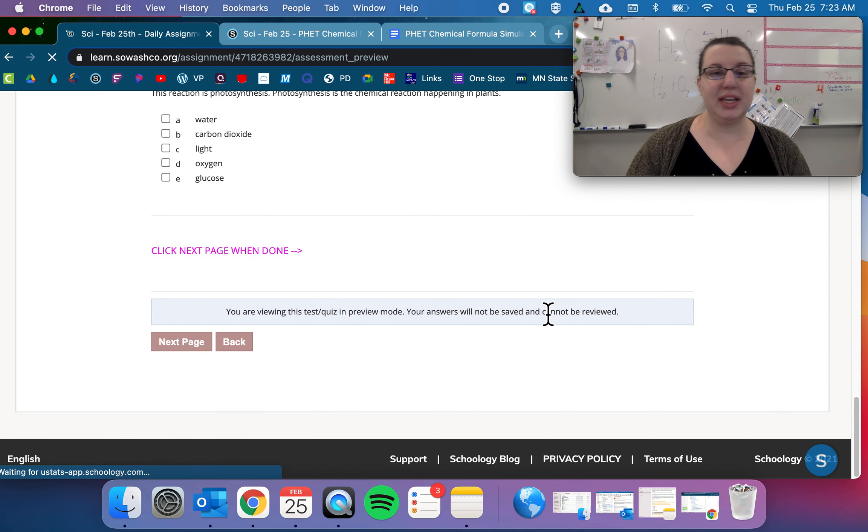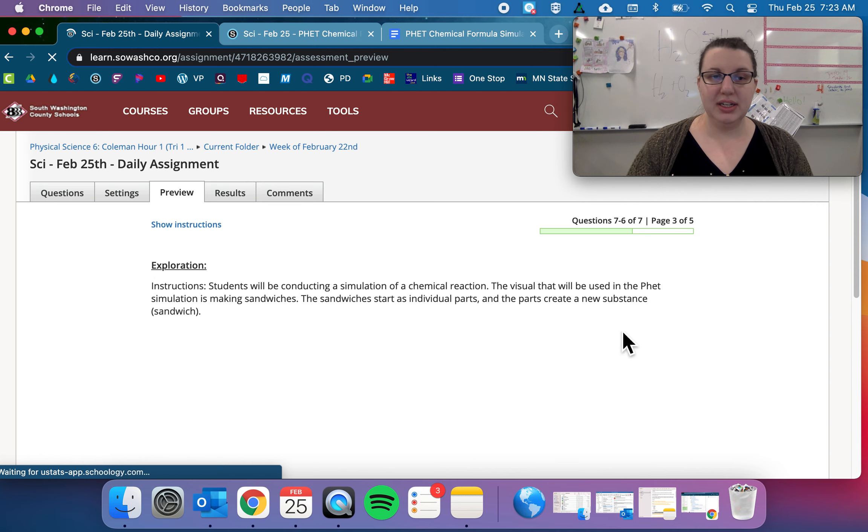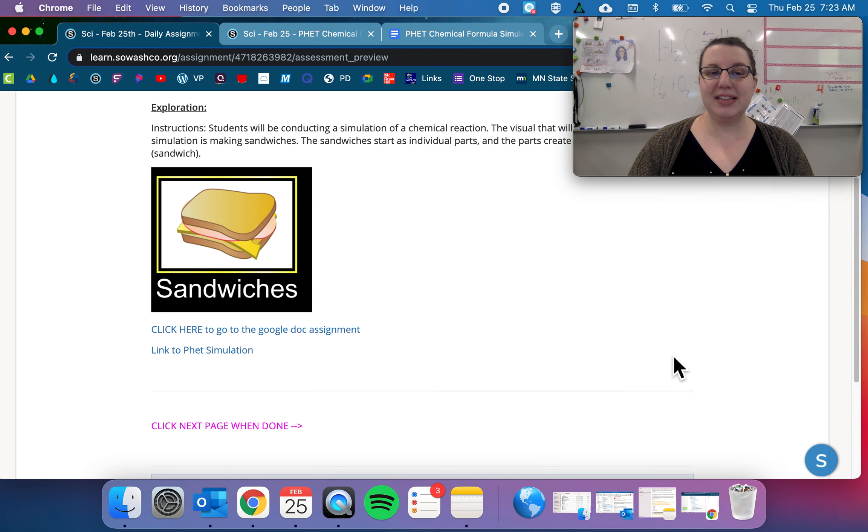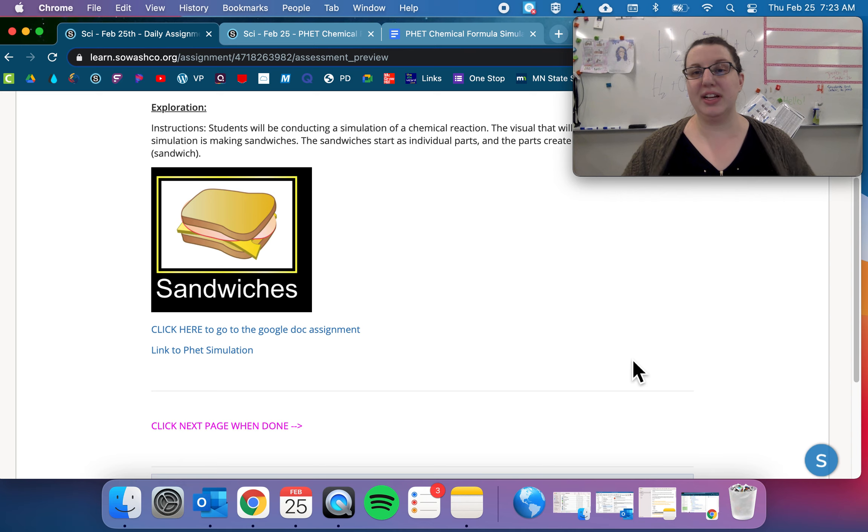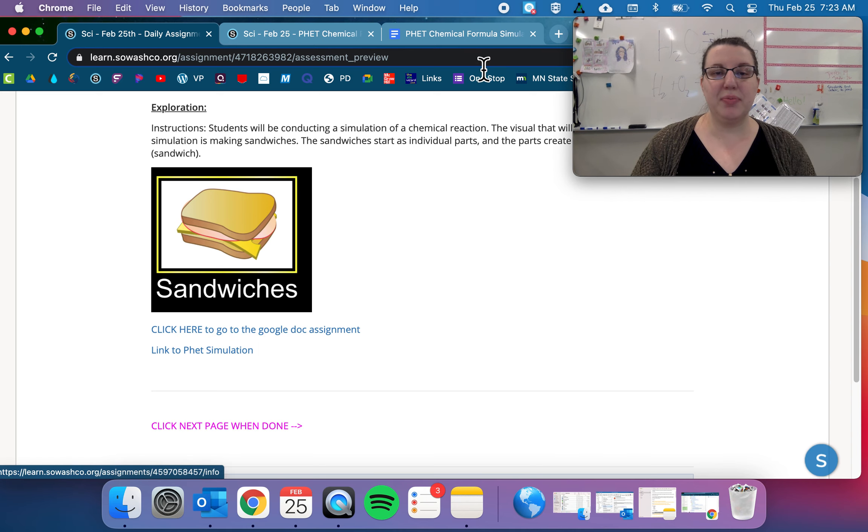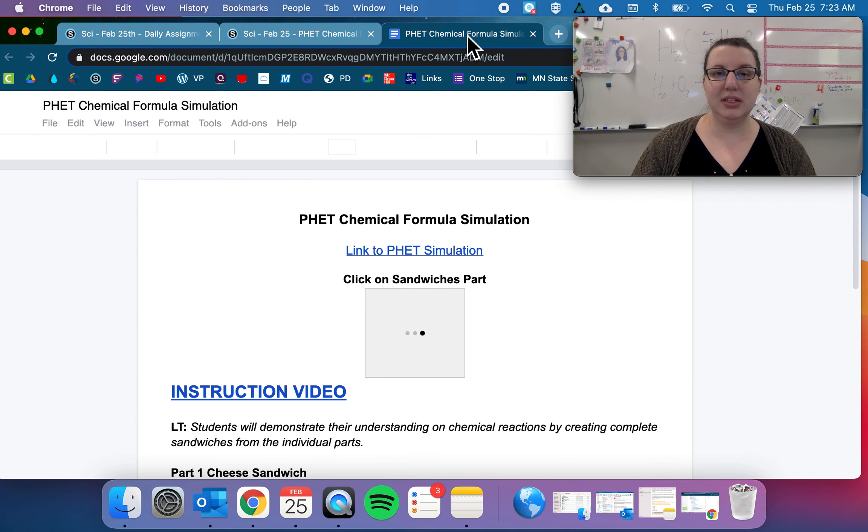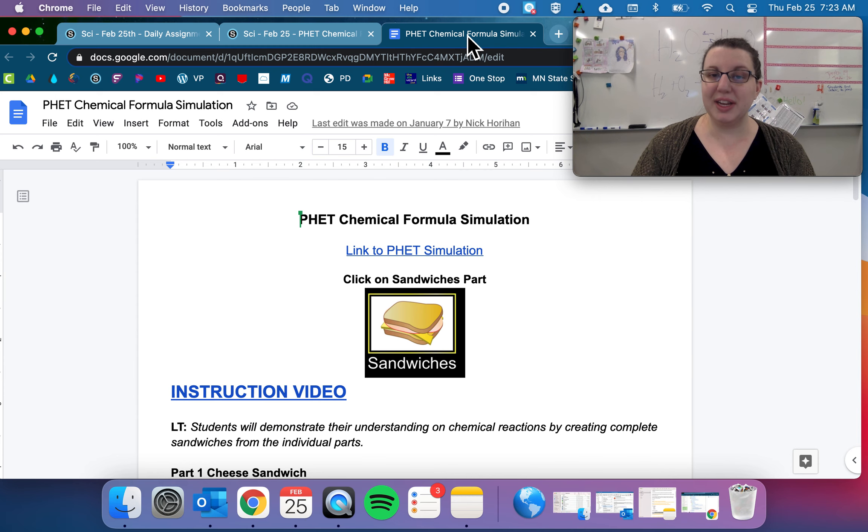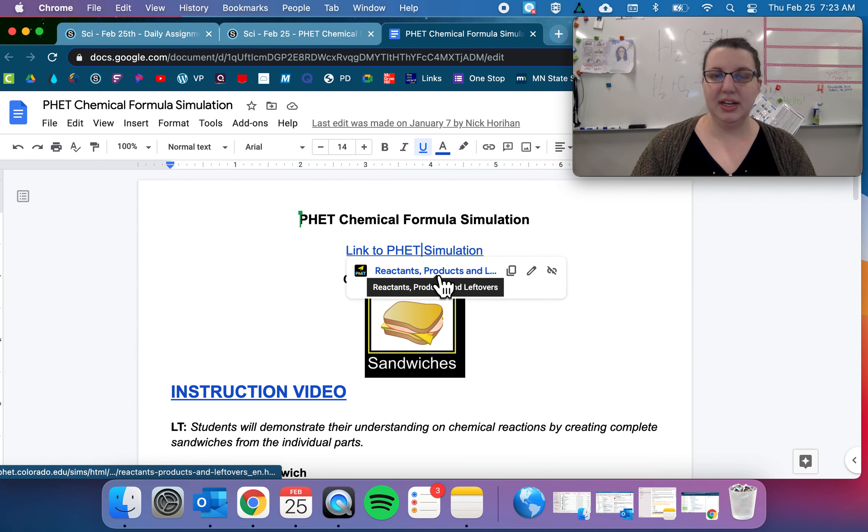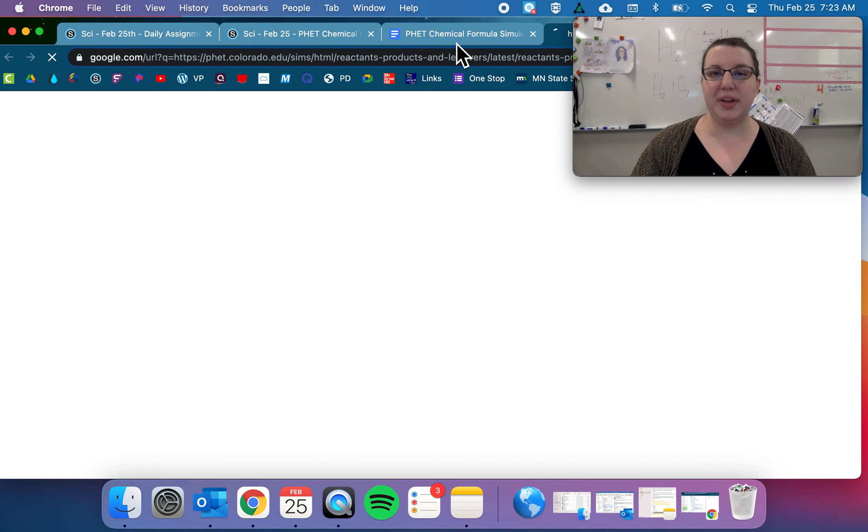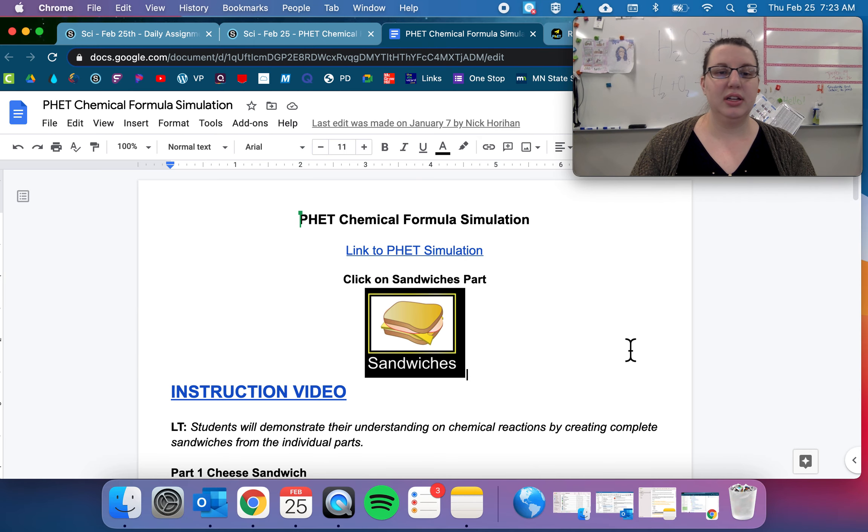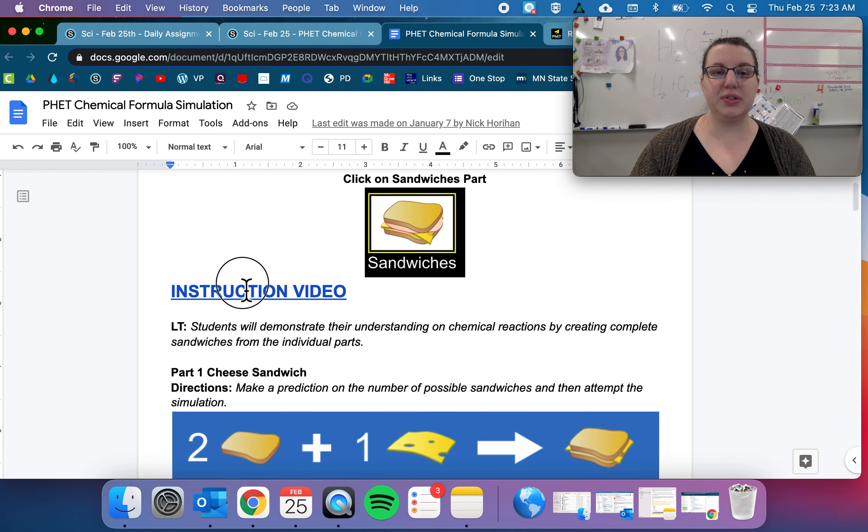Your exploration today is another PhET simulator. Remember from the states of matter we had to take all those screenshots? So it's another PhET simulator. You're going to open up the assignment, it'll bring you here. This is the link to the PhET simulation, so we'll open that up. And then there's also an instruction video from Mr. Horahan.